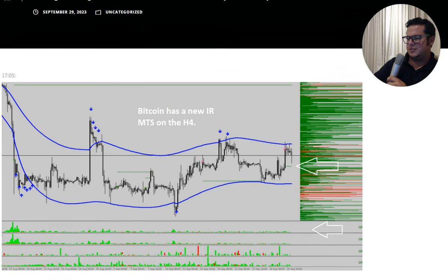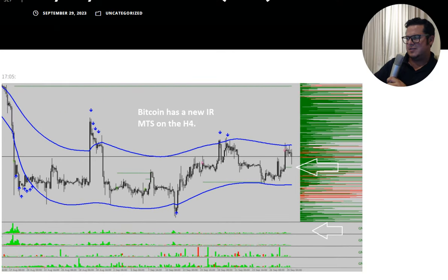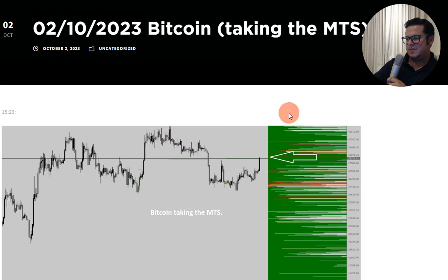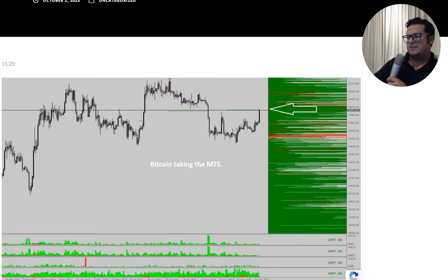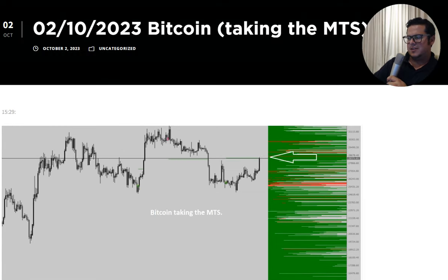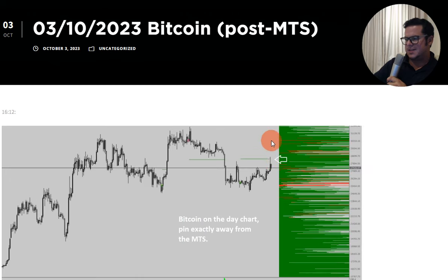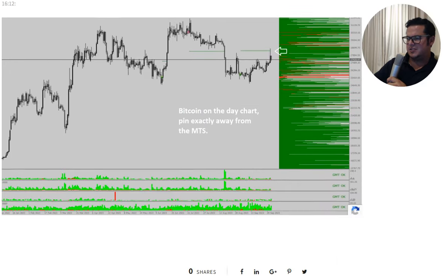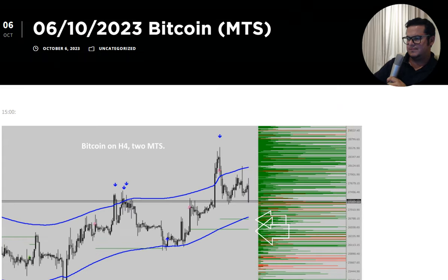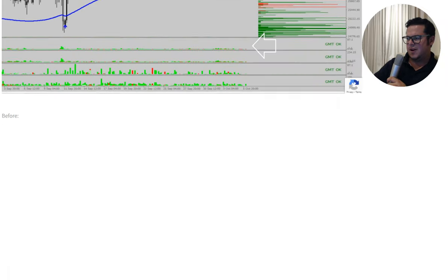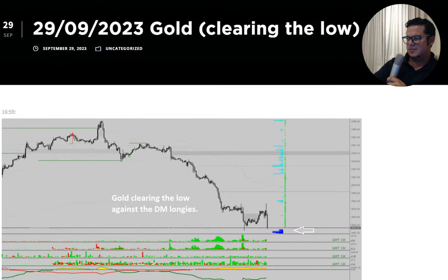Bitcoin — we had this MTS as you remember. They took the upper MTS and went exactly down from there — look at the precision here. Then went for the lower one, and this continues.